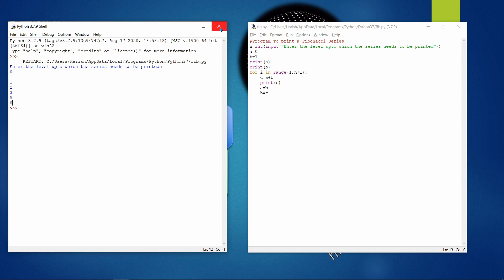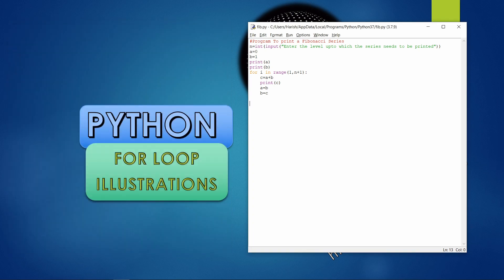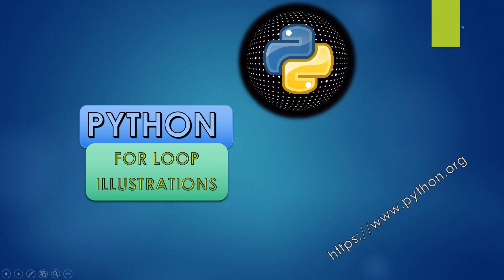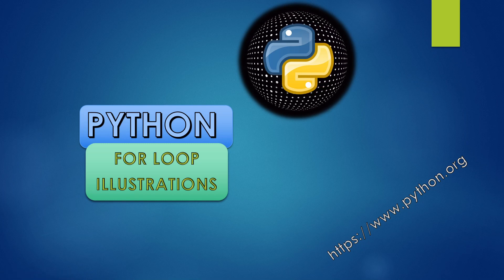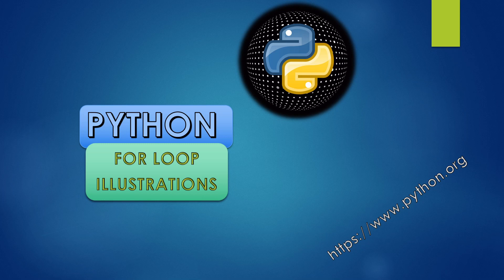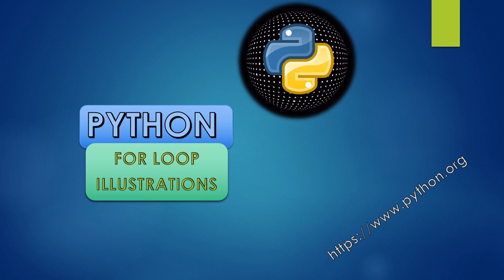I hope you were able to understand the for loop illustrations — we covered printing a name five times, gap series, factorial, number squares, and the Fibonacci series. Please watch the video, share the channel, and subscribe. Thank you so much, God bless you, take care, bye.